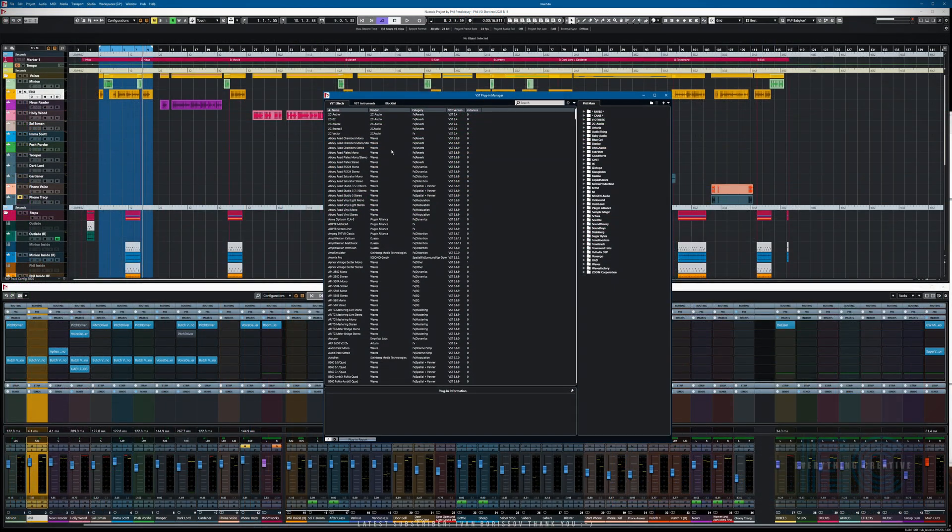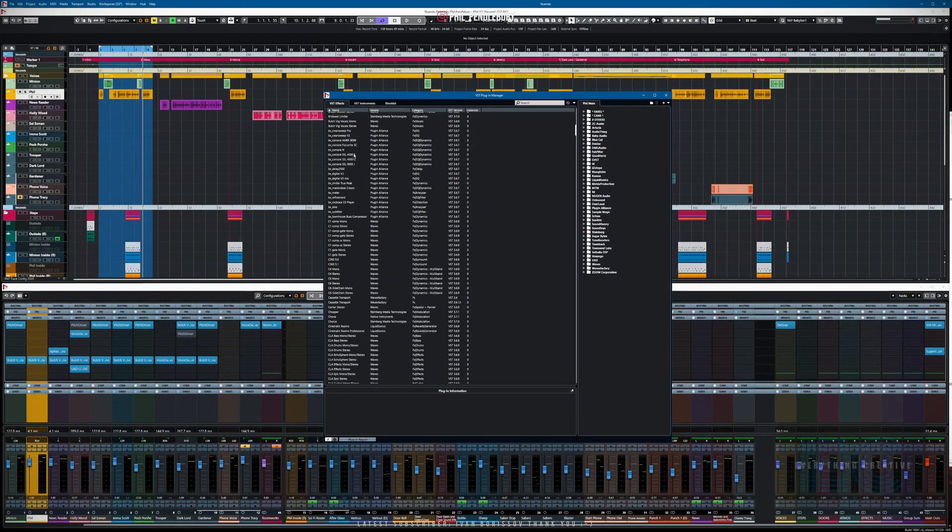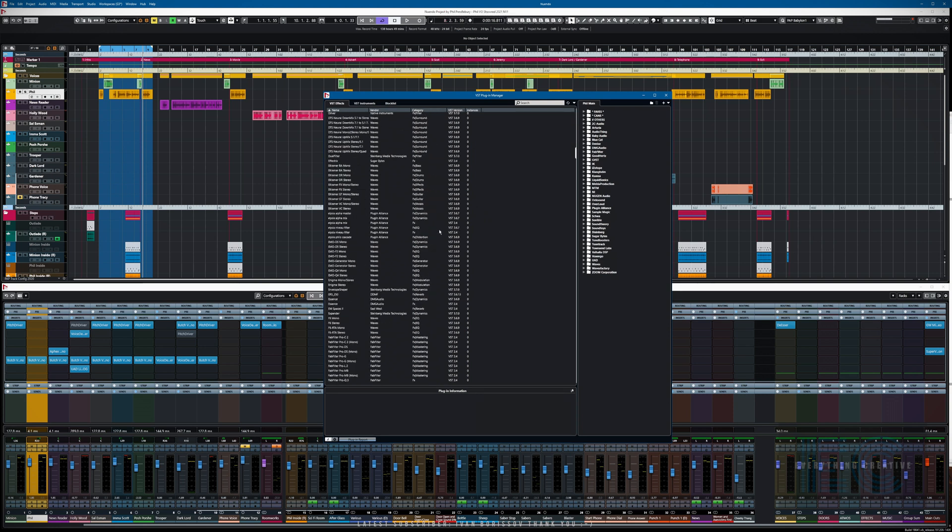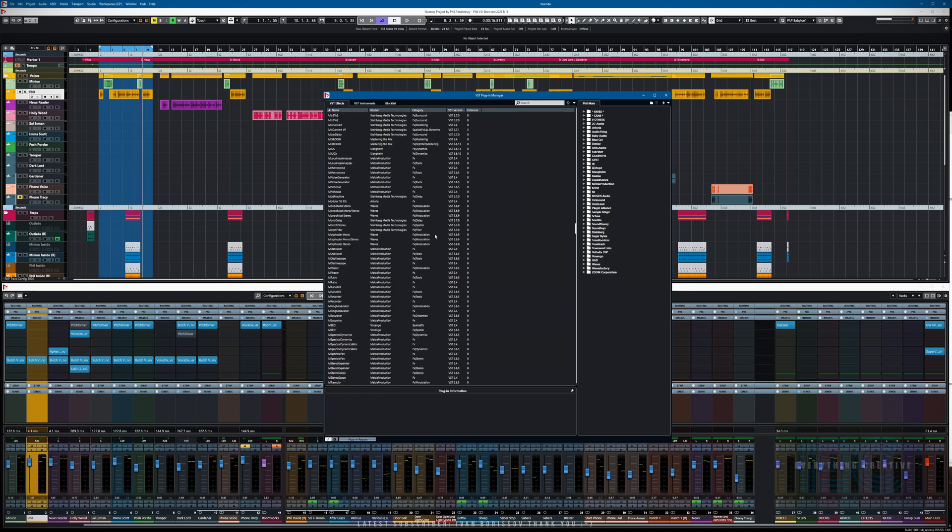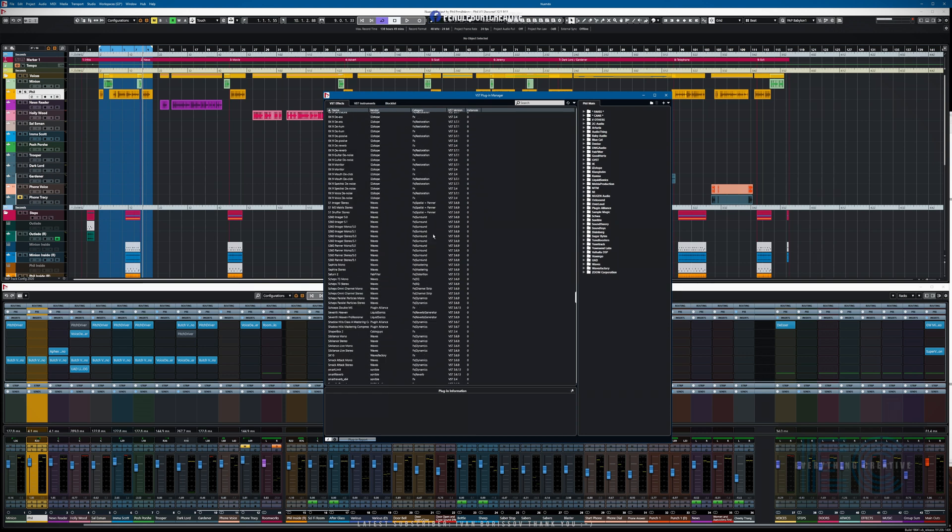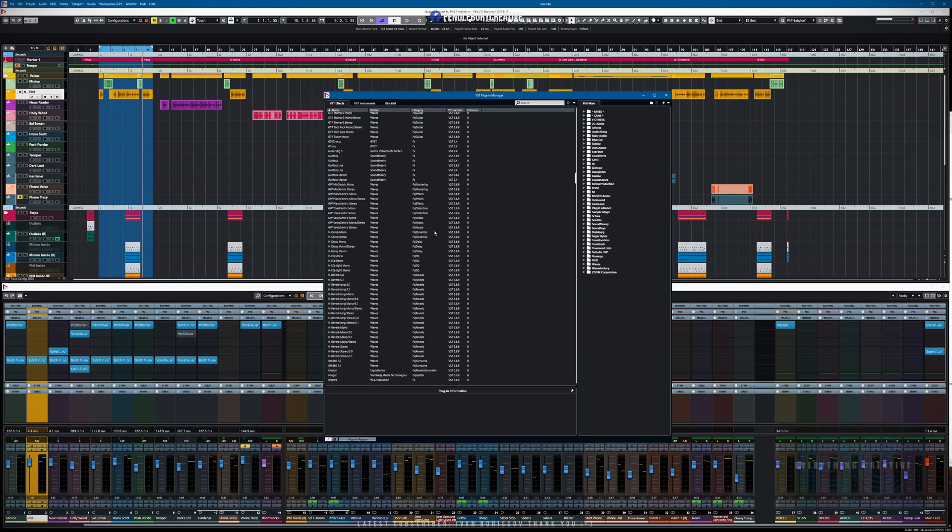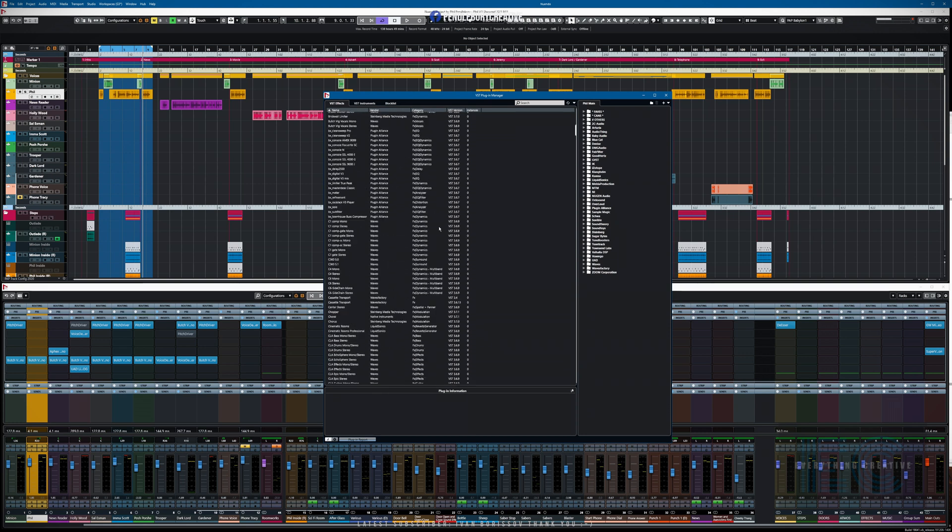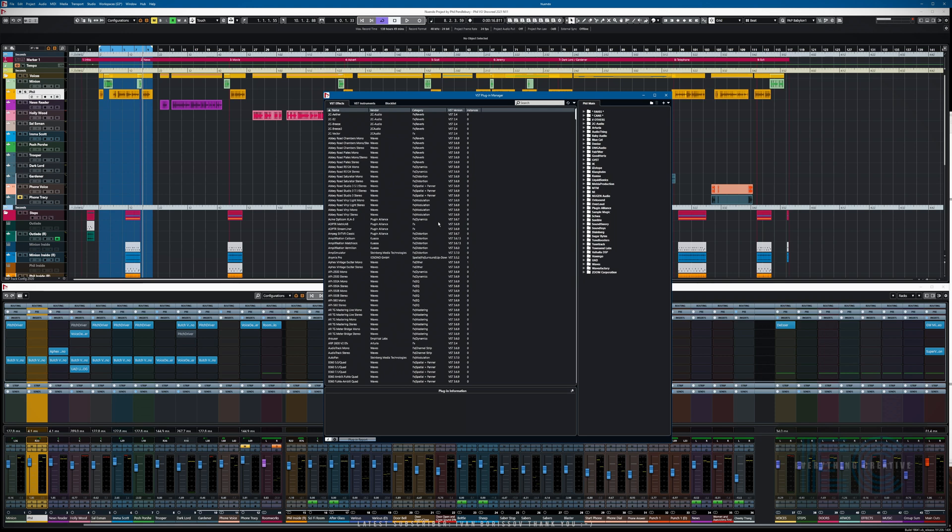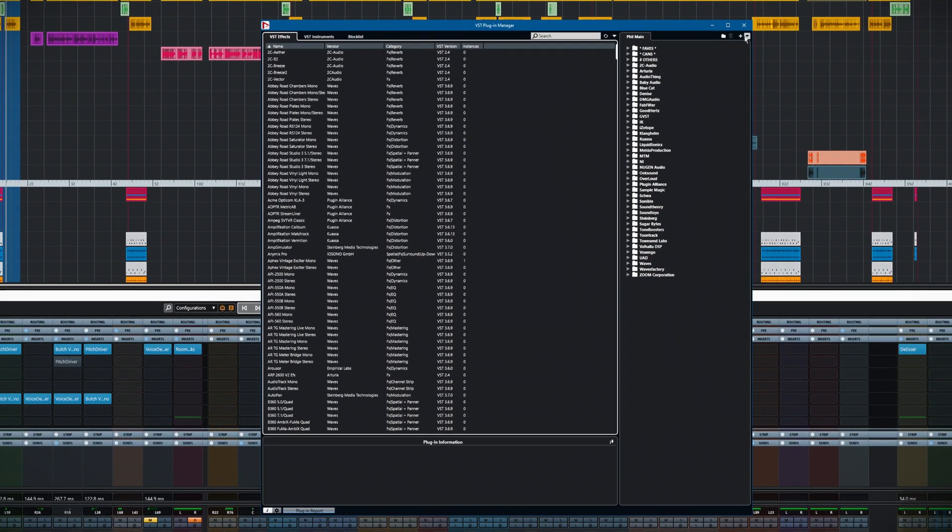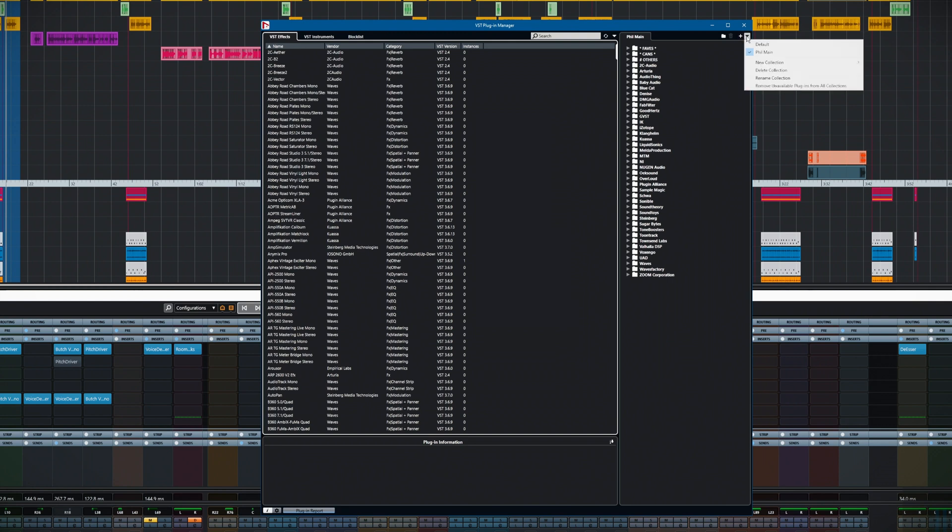The Plugin Manager lists all your plugins from top to bottom, including all the VST2, all the VST3 versions, etc. The first thing to do is we go over to the menu at the top right hand side here. You can see there's the default and there is Fill Main, which is my only one. We're going to go to New Collection.